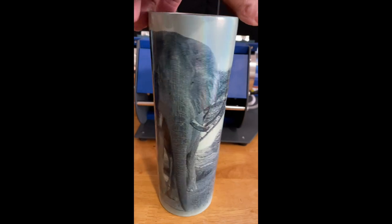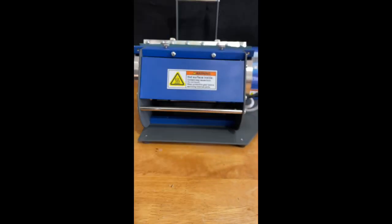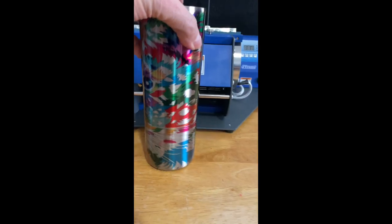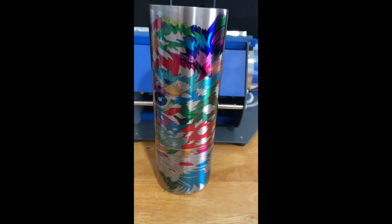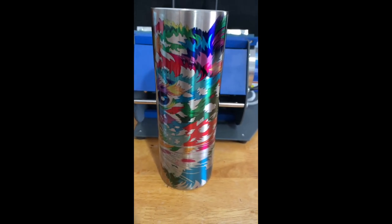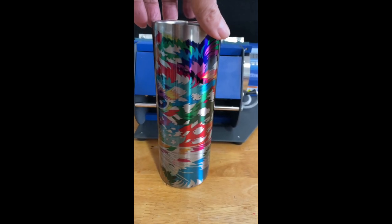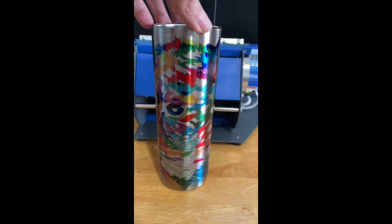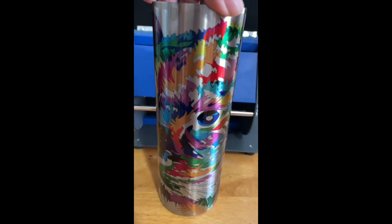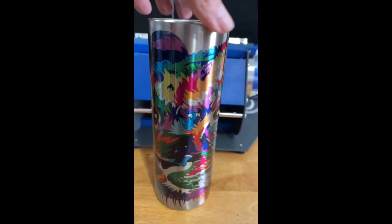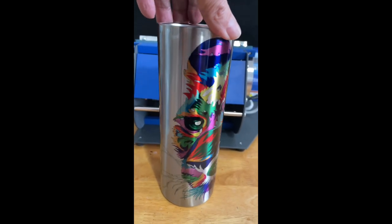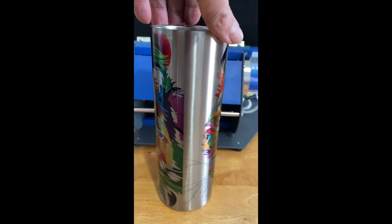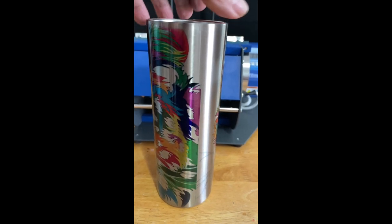The third and final one is the stainless steel sublimation tumbler. And again, beautiful color - this is stainless steel. Didn't have to worry about a line on this one - that is the edge of the picture and the other edge is here, but there's no line.